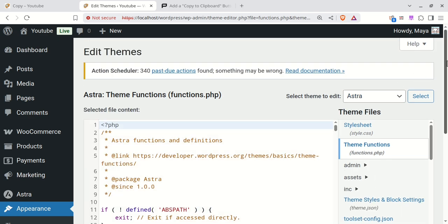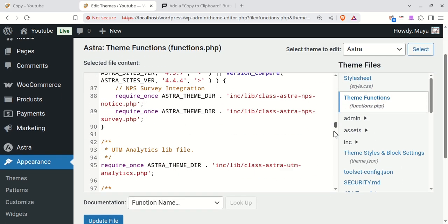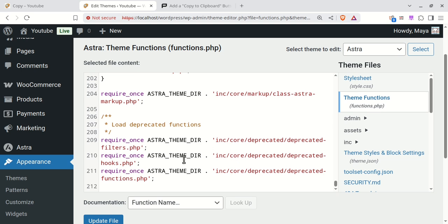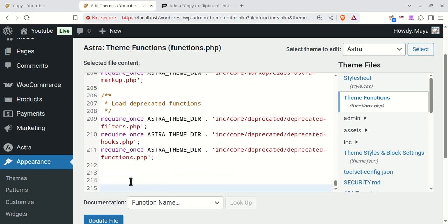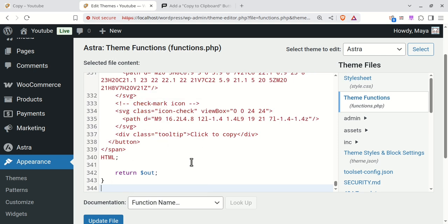Scroll to the very bottom, paste the code, and click Update File.